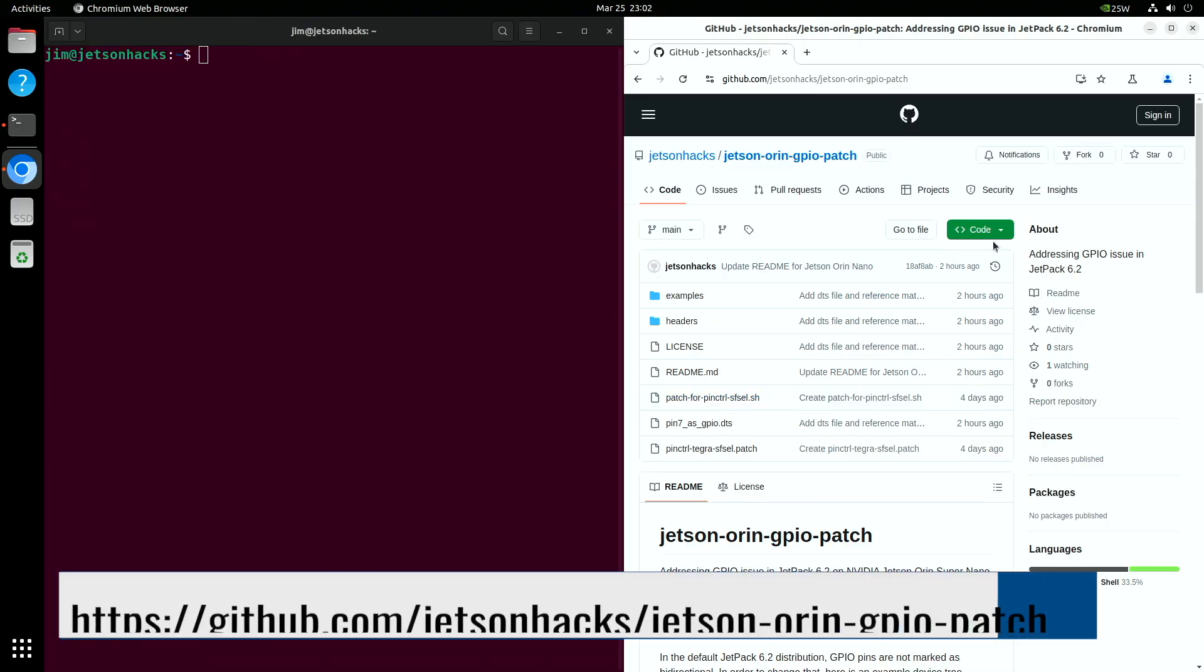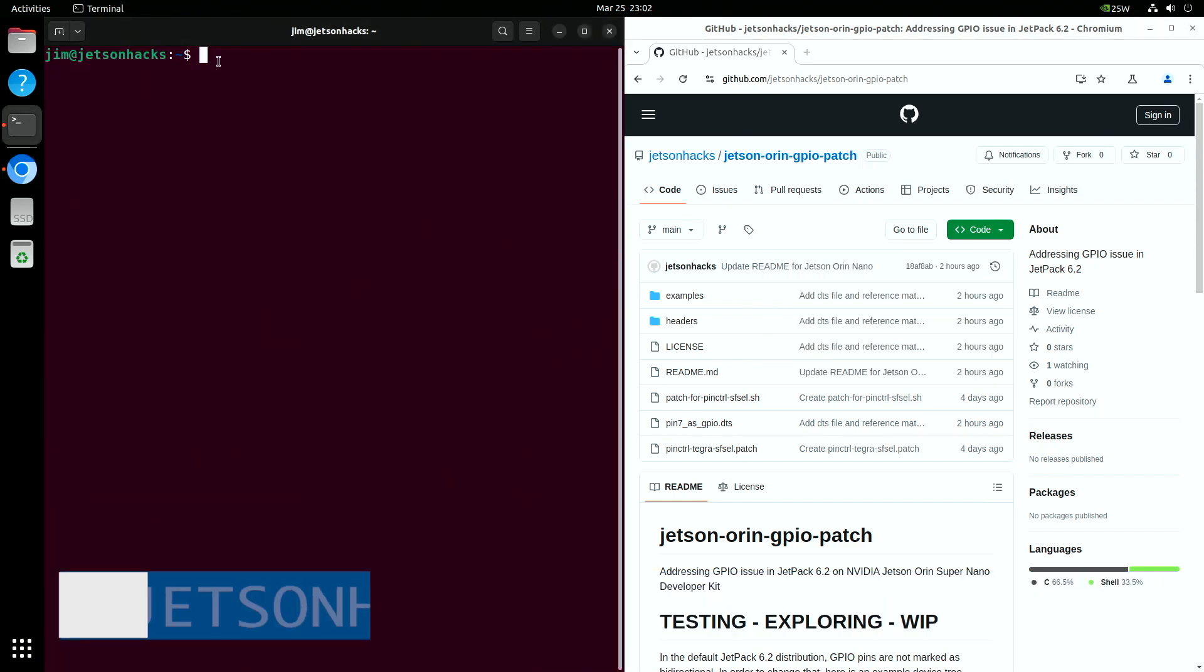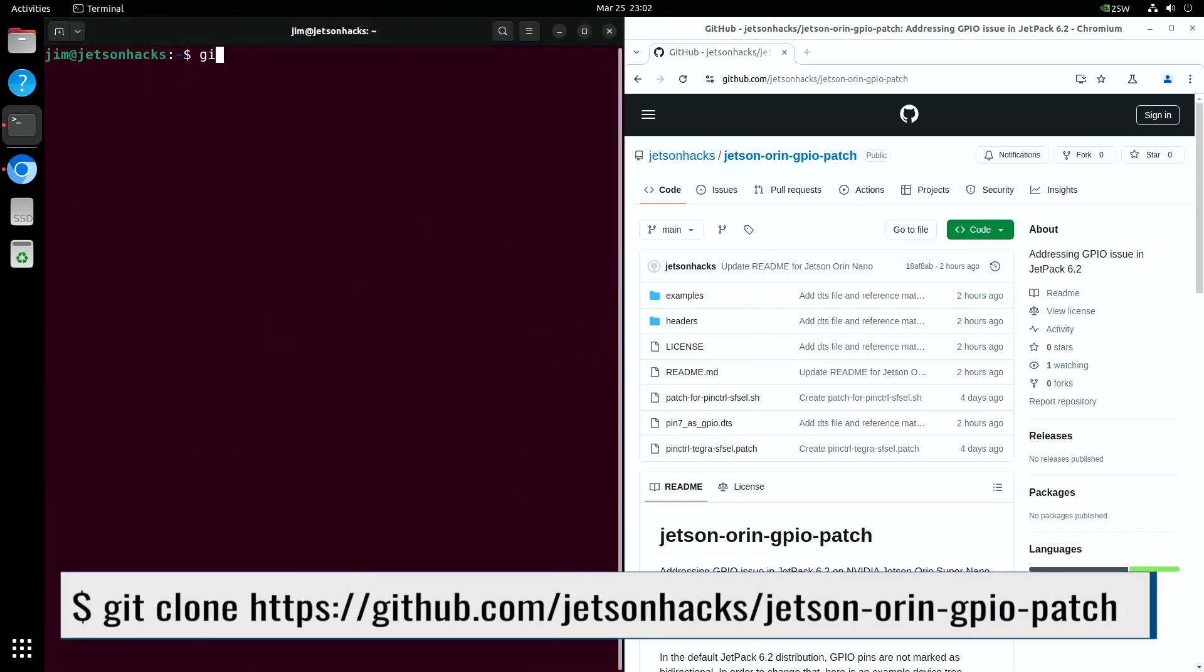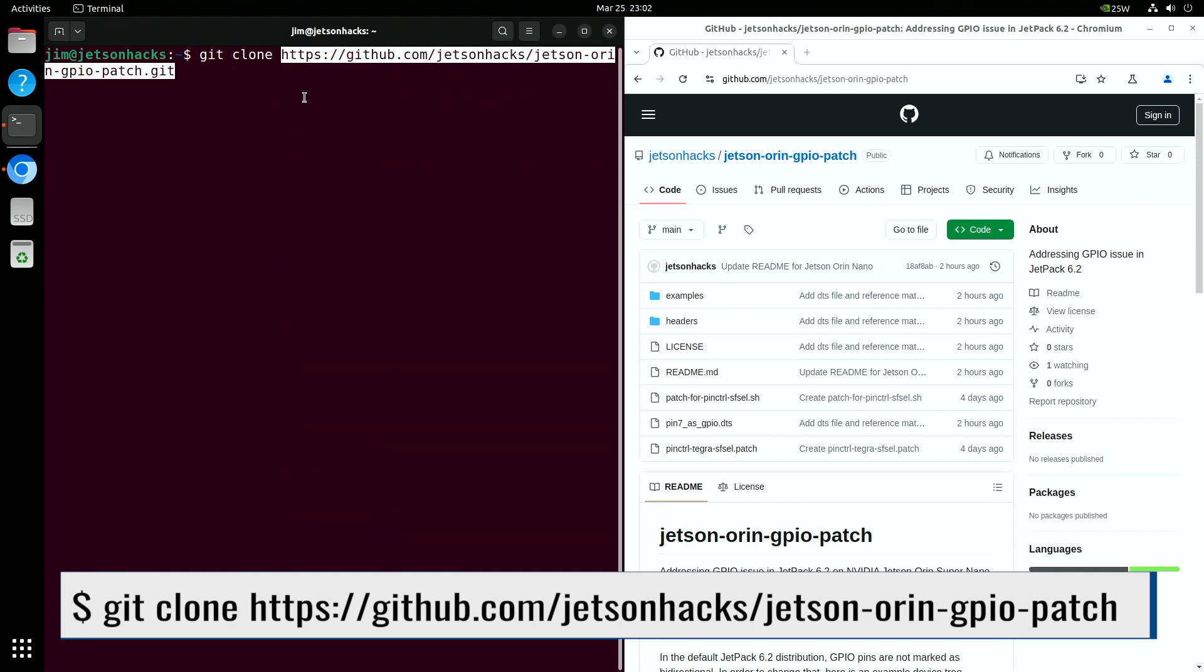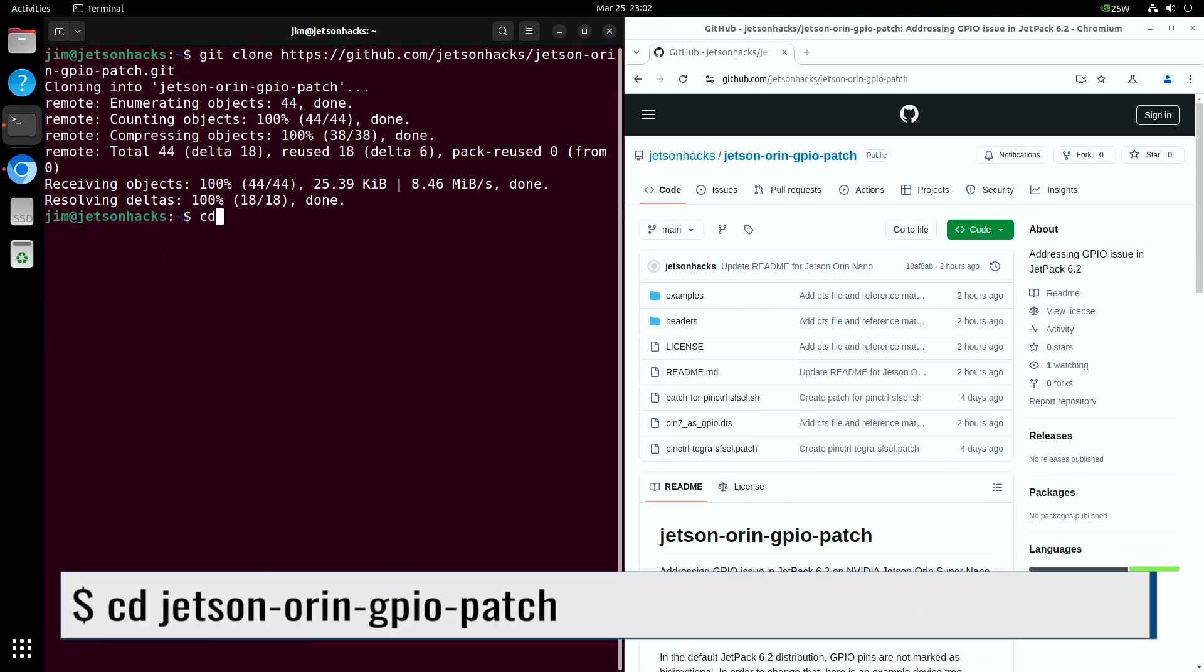On the Jetson Hacks account on GitHub, there is a repository named Jetson Orin GPIO Patch. Let's clone the repository and switch over to that repository's directory.